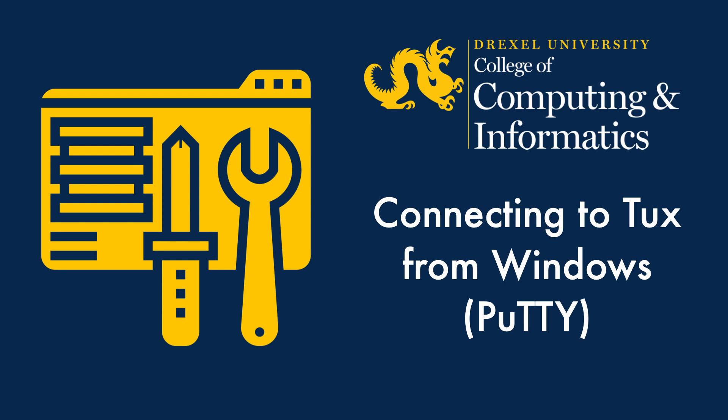Hello and welcome to a CCI Commons instructional video. Today's topic is connecting to Tux from Windows using the PuTTY client.